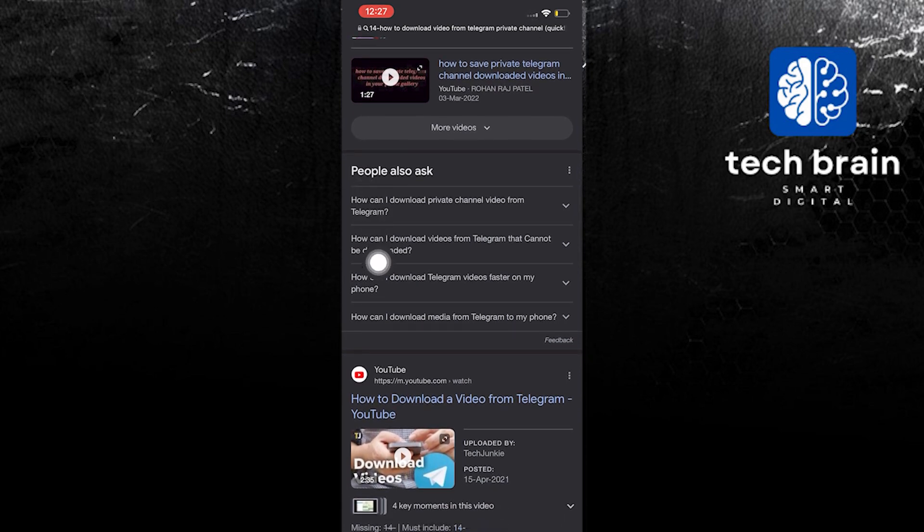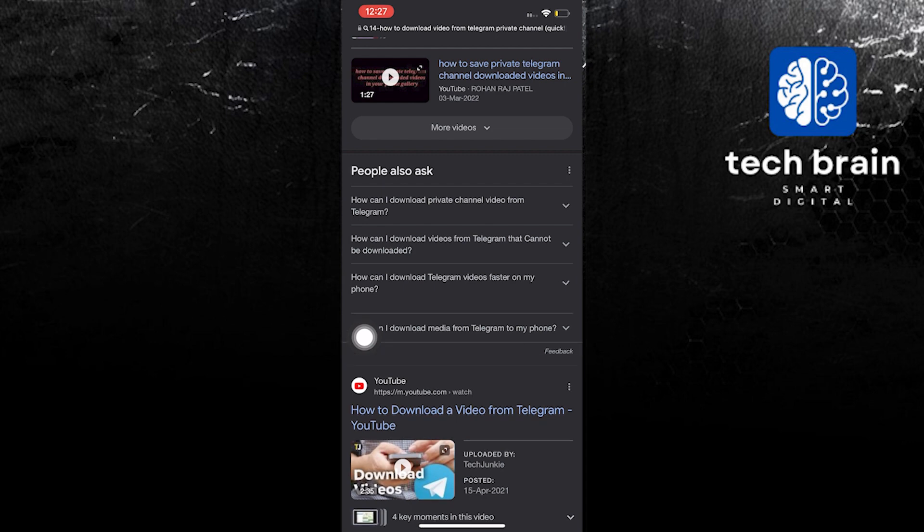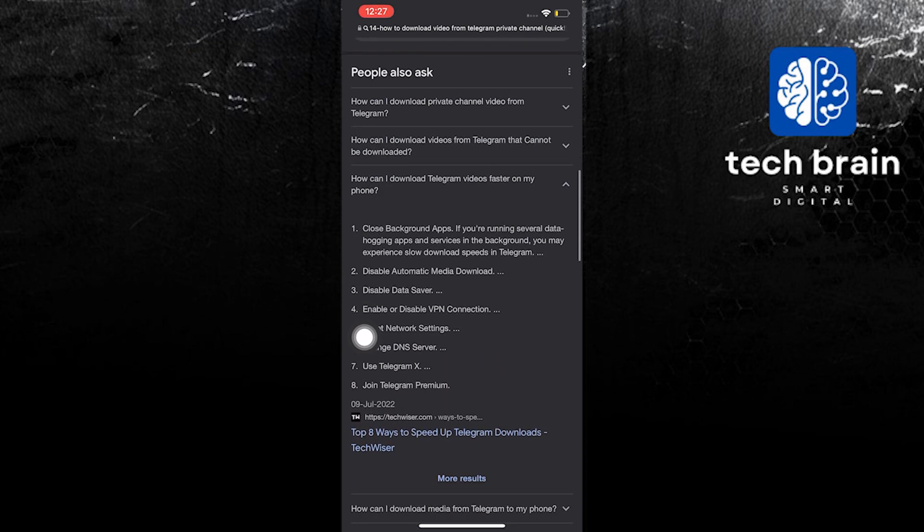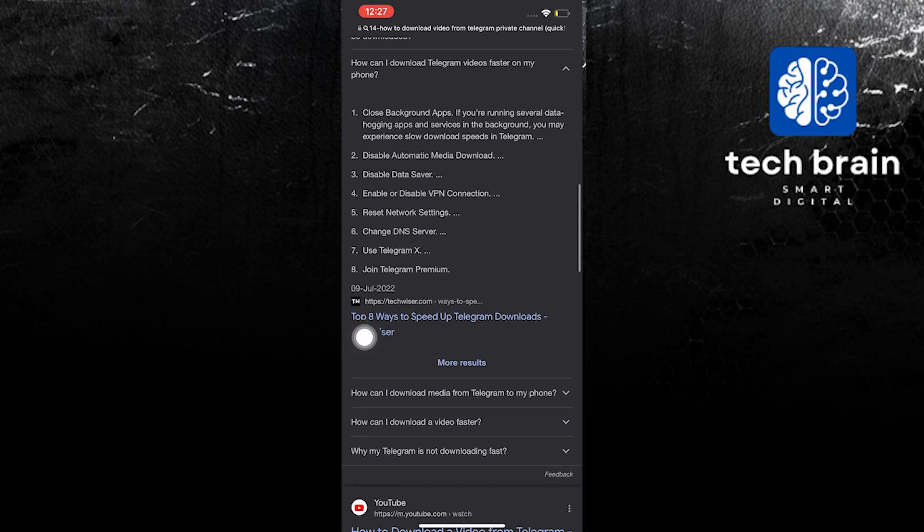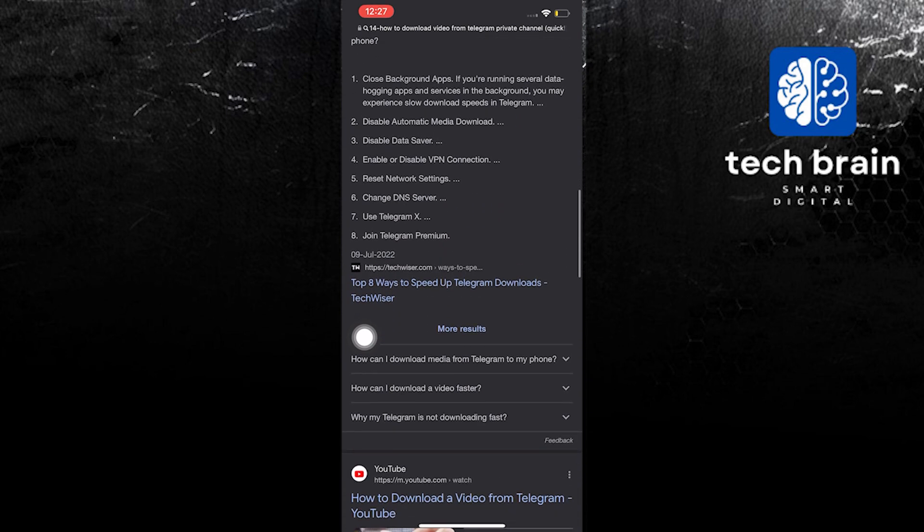In here it says there are eight options or eight steps. Now the first one is to close background apps. If you are running several data hogging apps and services in the background you may experience slow download speeds in Telegram.